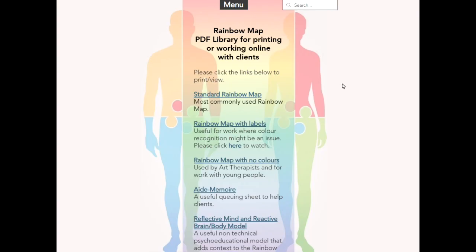So why don't I actually show you the Rainbow Map now? And by doing that, I'll also be able to signpost you to other resources and techniques, concepts on this website that you might find interesting and hopefully useful. So on the Rainbow Map website, there's a page, a PDF library where you can print out any of the resources in connection with the Rainbow Map or other tools and concepts on the website. Everything is accessible, free of charge, as I do all of my work in connection with this on a not-for-profit basis.